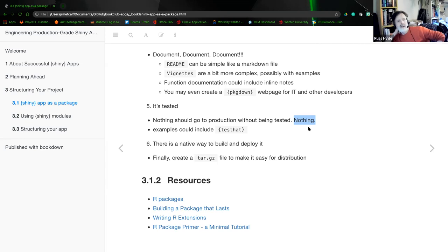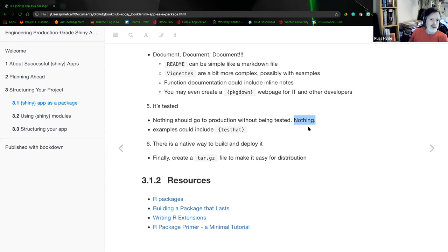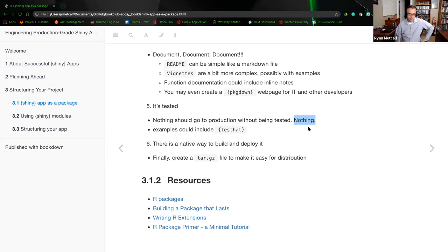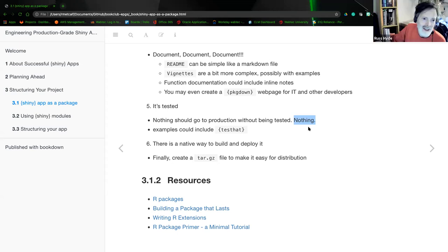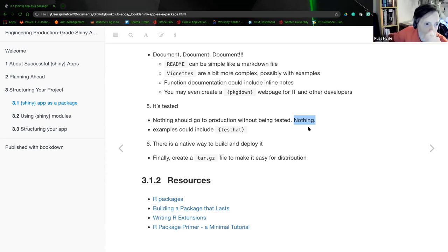Federica also mentions using Travis CI for packages from a course she followed, but they made it very hard for open source packages to use it — a burden. She stopped using it and moved everything to GitHub Actions.